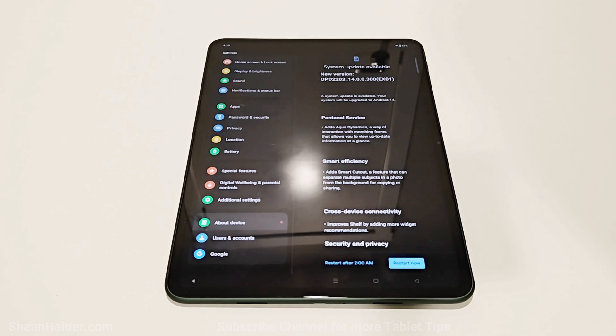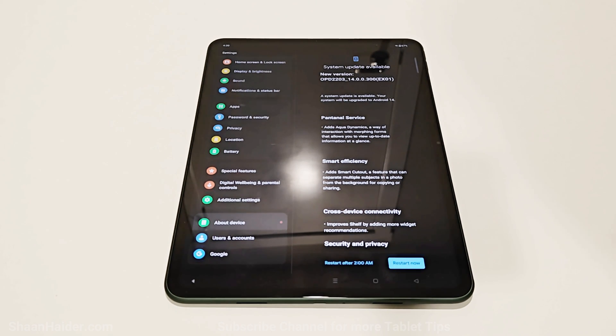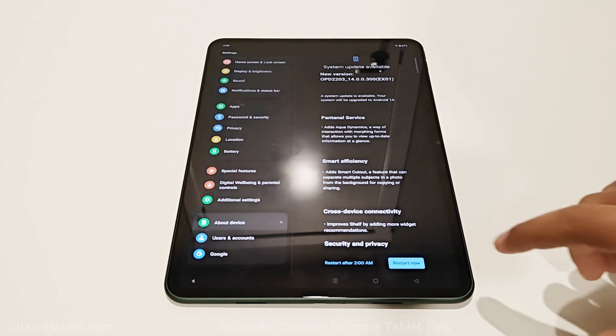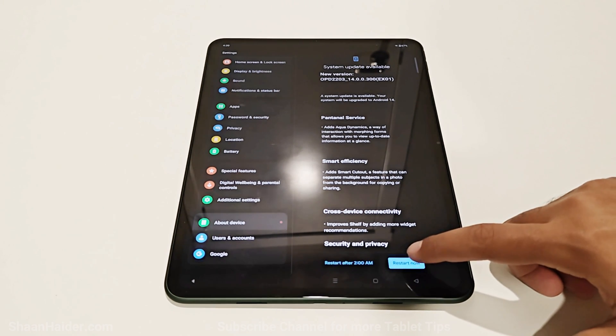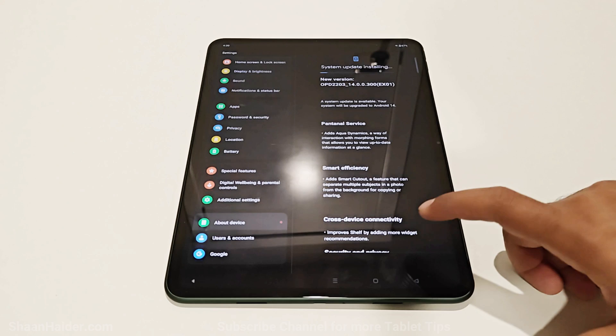Now all you have to do is tap on this Restart Now button. You can also schedule the restart for later, like after 2am, depending on your preference. So I'm just going to tap on this Restart Now button.